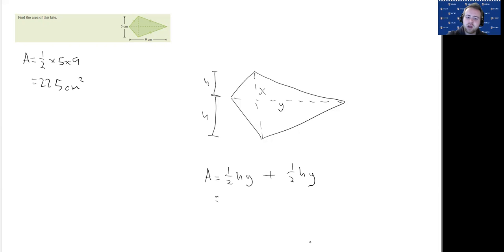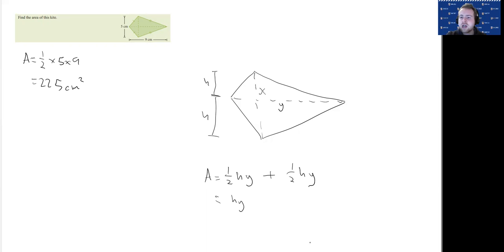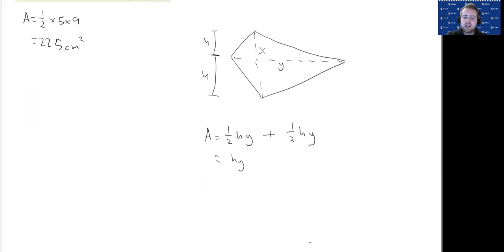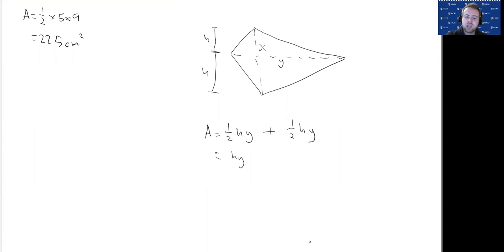If we've got half HY plus half HY, that's just going to become HY. But we know that H is half the length of X, so we can change this to half X times Y.